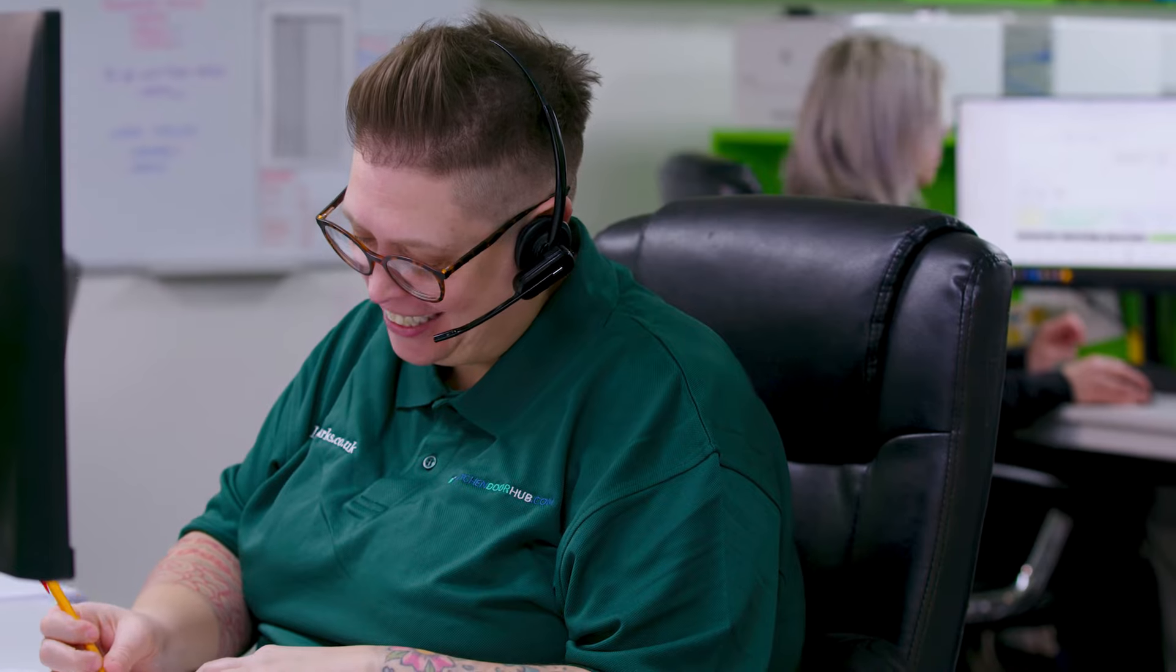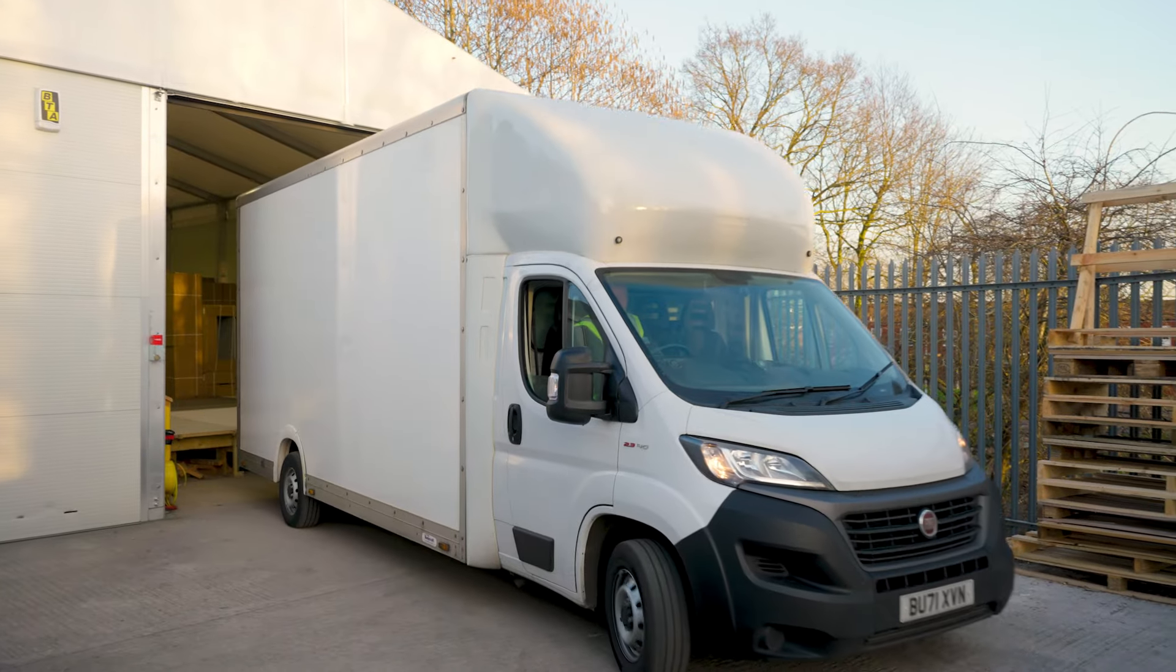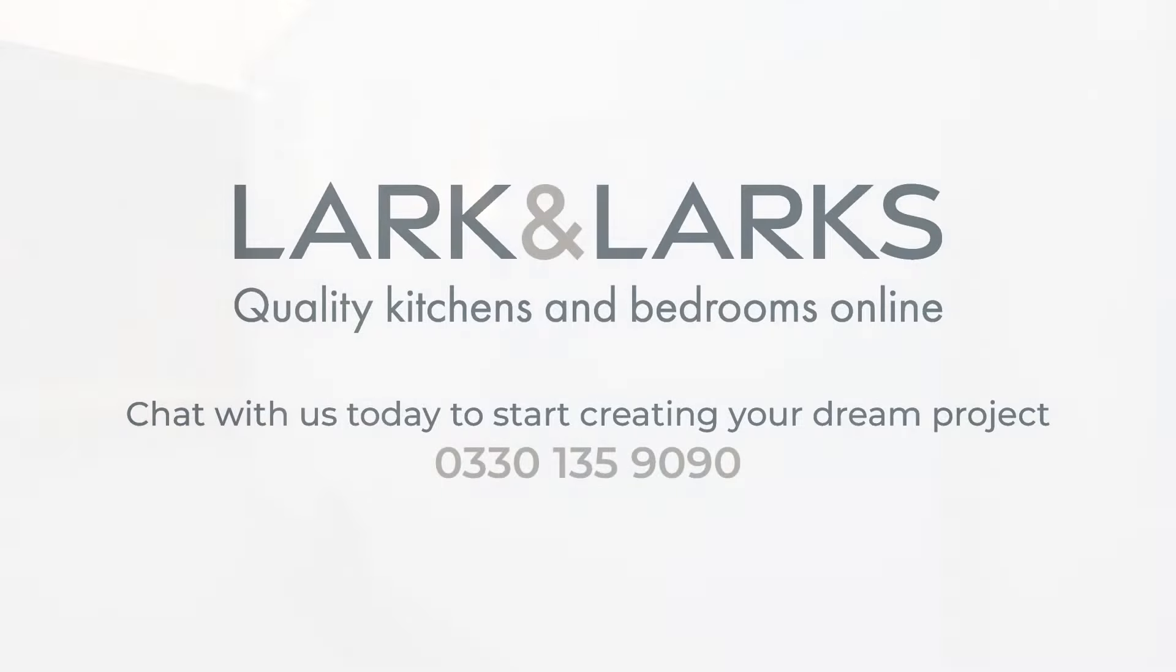If you're ready to start creating your dream project, we invite you to contact us today. Our friendly team is here to help, and we look forward to working with you to bring your vision to life.